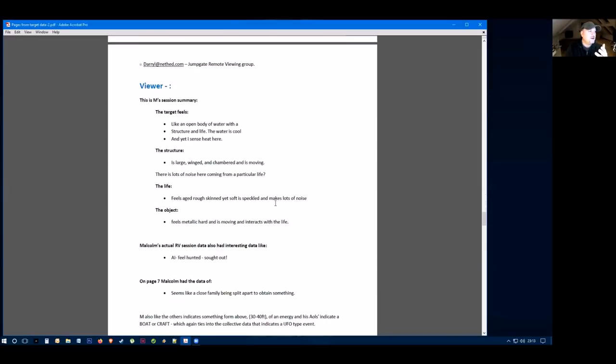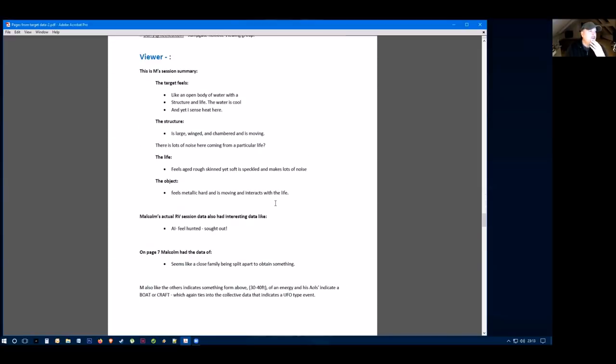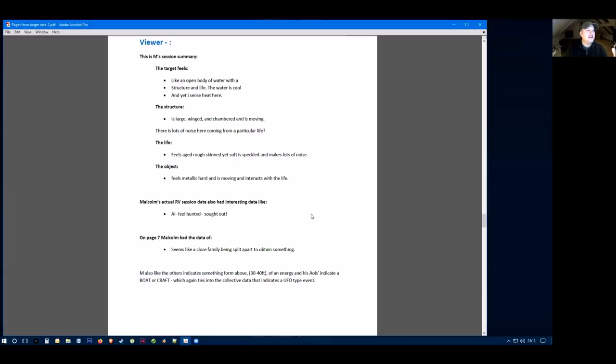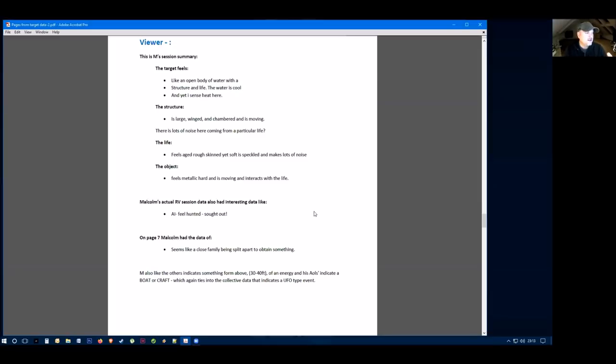Moving on to Viewer M, Viewer M feels the target feels like an open body of water with a structure in life. The water is cool and yet I sense heat. There's a structure, it's large, winged and chambered and is moving. There's a lot of noise coming from a particular life. The life feels aged, rough skinned, yet soft and speckled and makes lots of noise. The object feels metallic and is moving and interacts with the life.